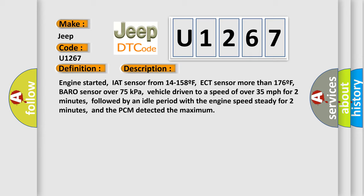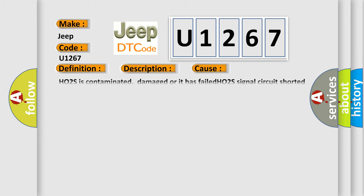This diagnostic error occurs most often in these cases: H02S is contaminated, damaged or it has failed, H02S signal circuit shorted to power, check the heater circuit, PCM has failed.